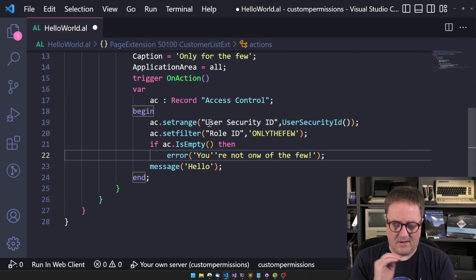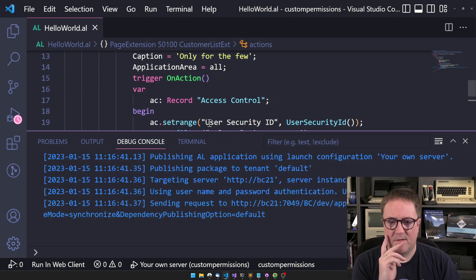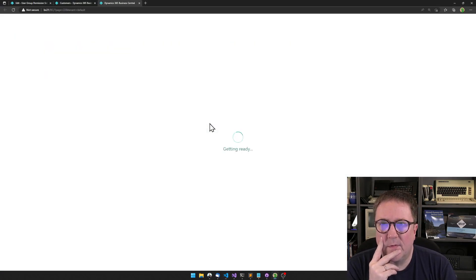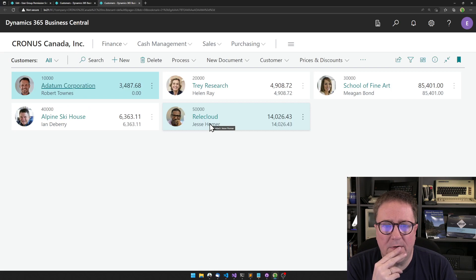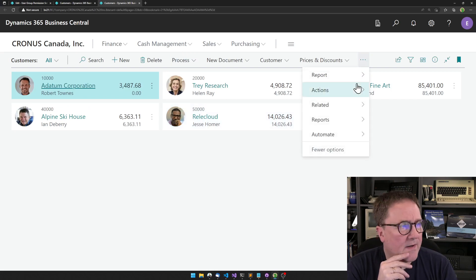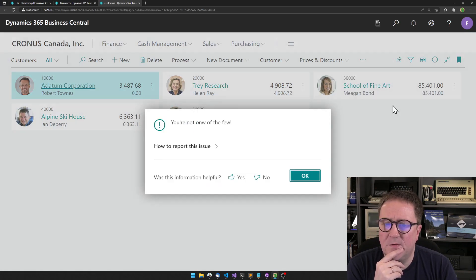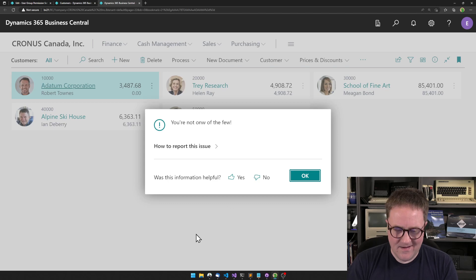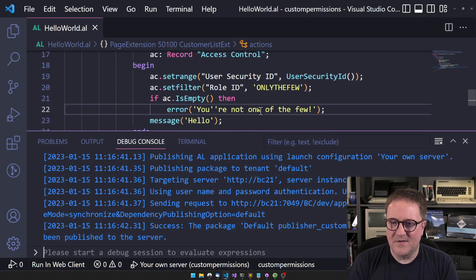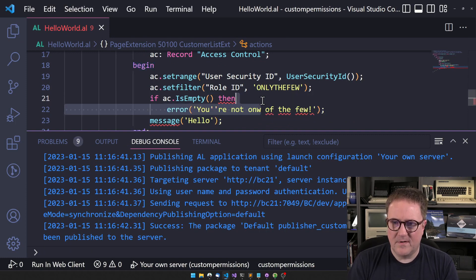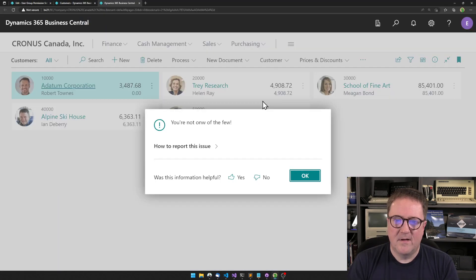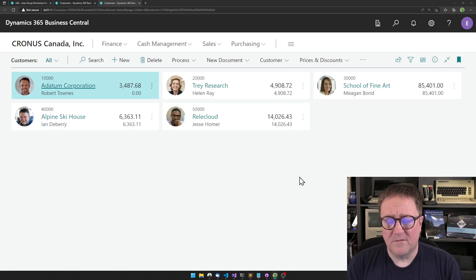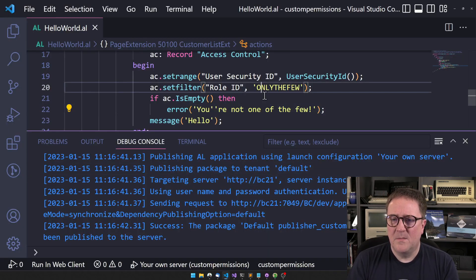Let's hit it. I'll hit Control-F5 so we don't get annoyed by the debugger. So let me go back here, actions, only for the few. Wow, well, we could probably fix the spelling mistake here. Oops, wow, what happened? So I'm not able to run this.